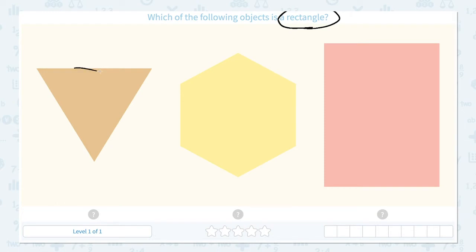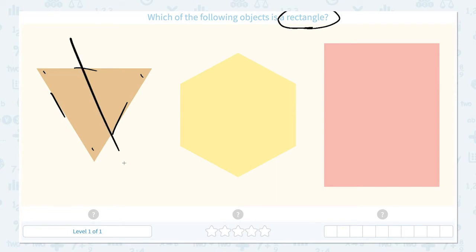This shape has 1, 2, 3 sides and 1, 2, 3 corners. I think this is a triangle. This is not a rectangle.